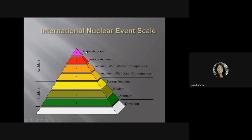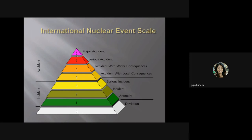This nuclear event scale shows the seriousness of a particular accident. Incidents fall at the lower end, while accidents range from level four to seven. Whenever you read about a nuclear disaster and its scale is given, you can directly determine whether it was a major accident or a simple incident.